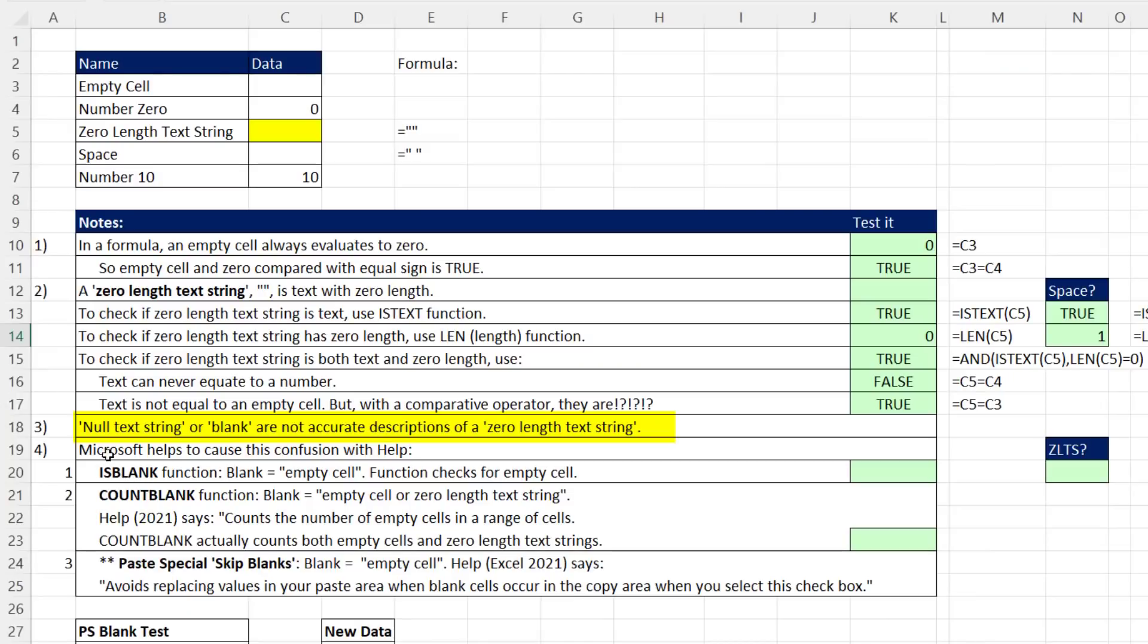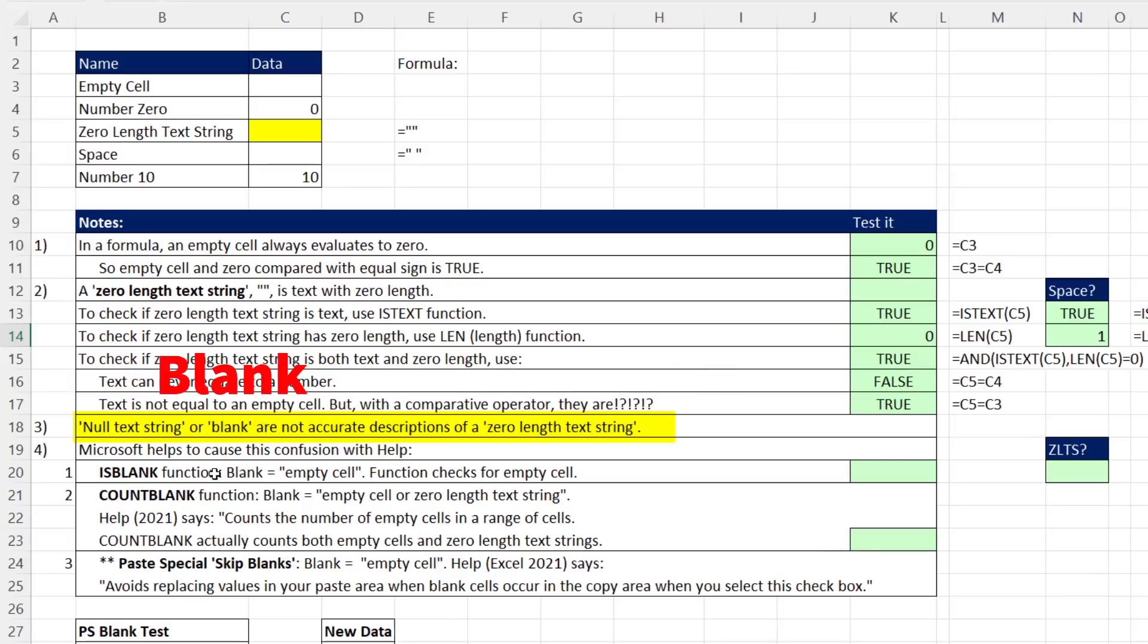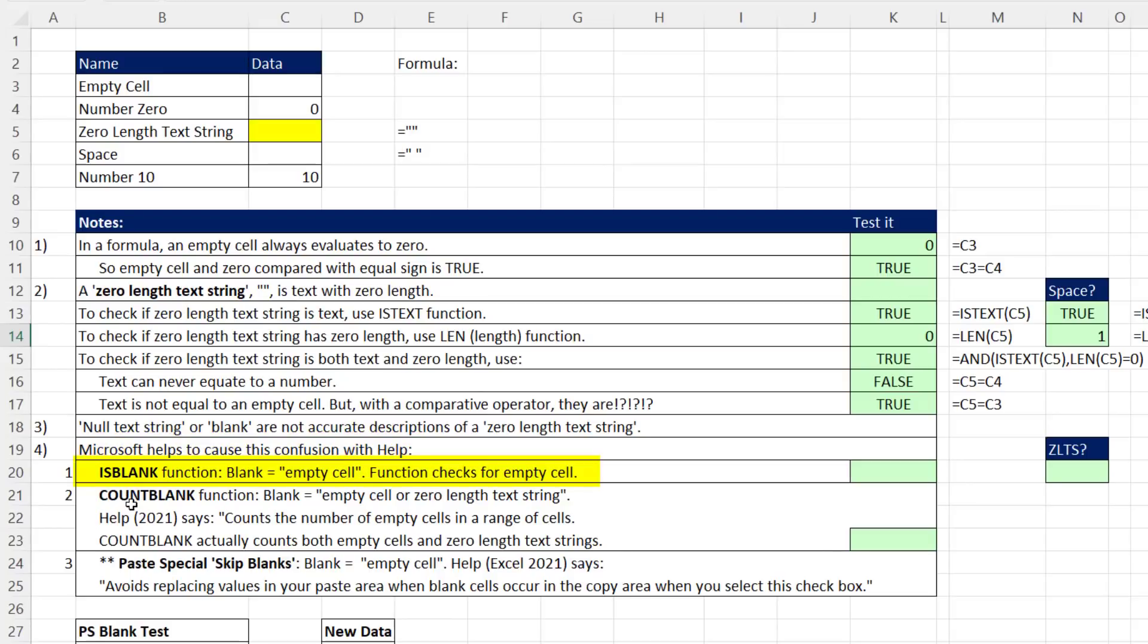Null text string or blank—these are not accurate descriptions of a zero length text string. The word null in databases and Power Query means the absence of anything. And blank, I don't really know what that word means. Microsoft causes this confusion with their help menu.